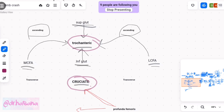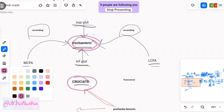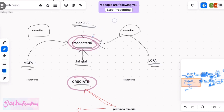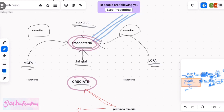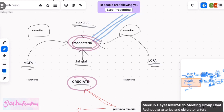If they ask you what is the blood supply of the head of the femur — which is a very important question — you draw this trochanteric anastomosis and explain that from the trochanteric anastomosis arise the retinacular arteries, and these go to supply the head of the femur. Apart from that, there are acetabular branches that are also supplying the head of the femur.